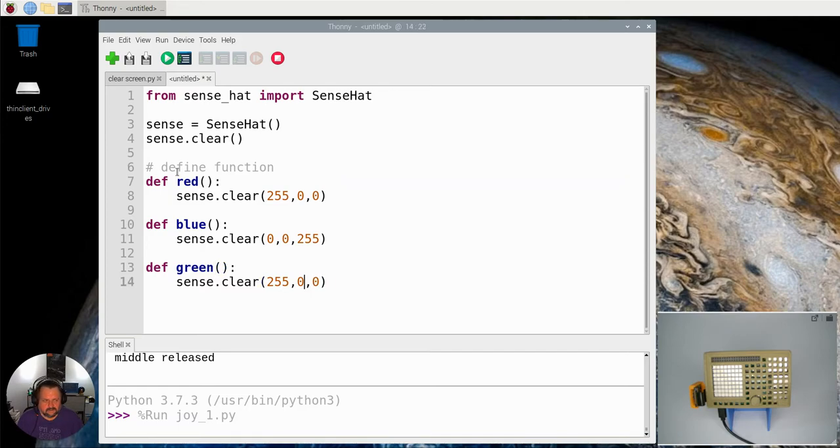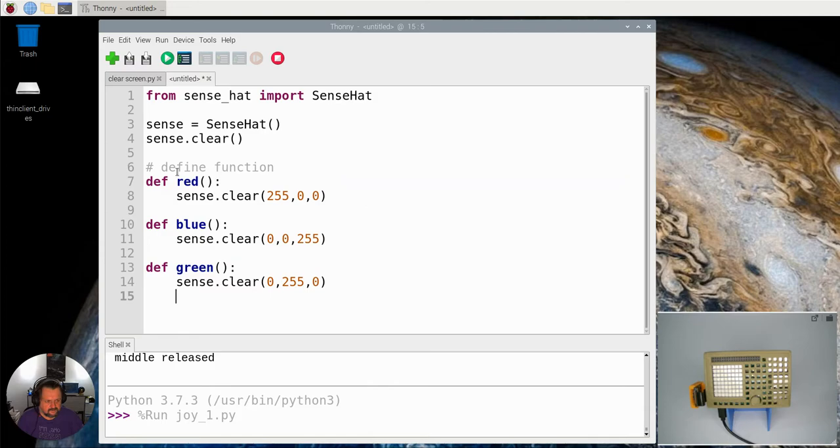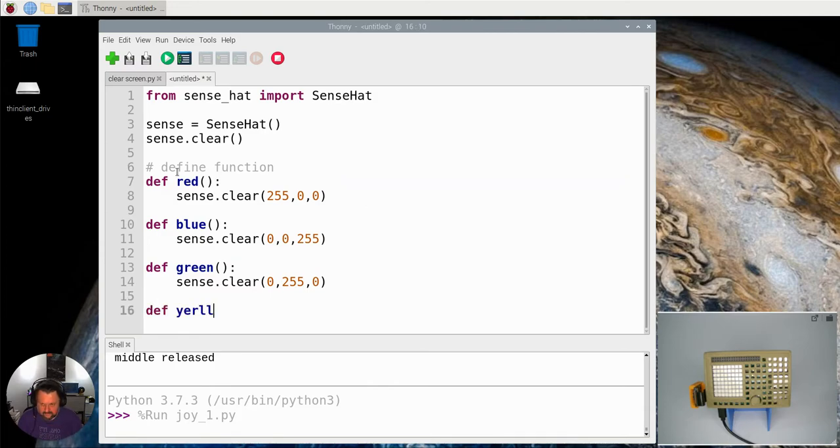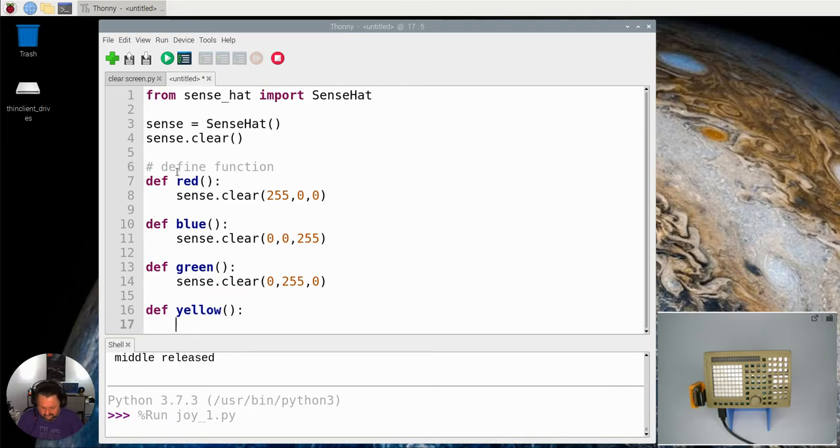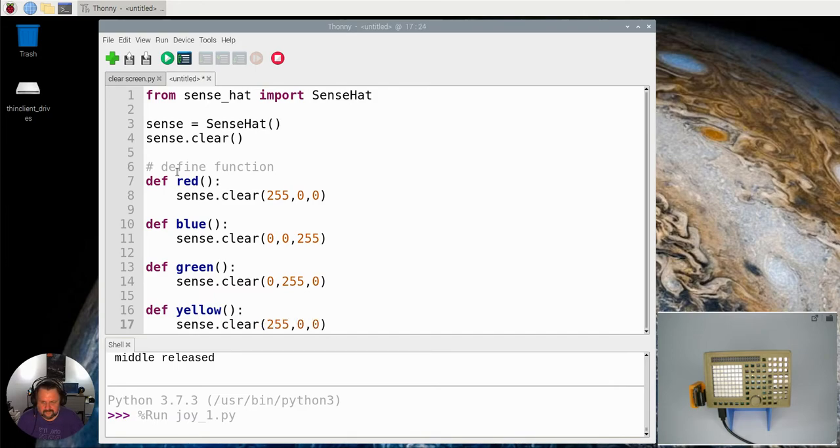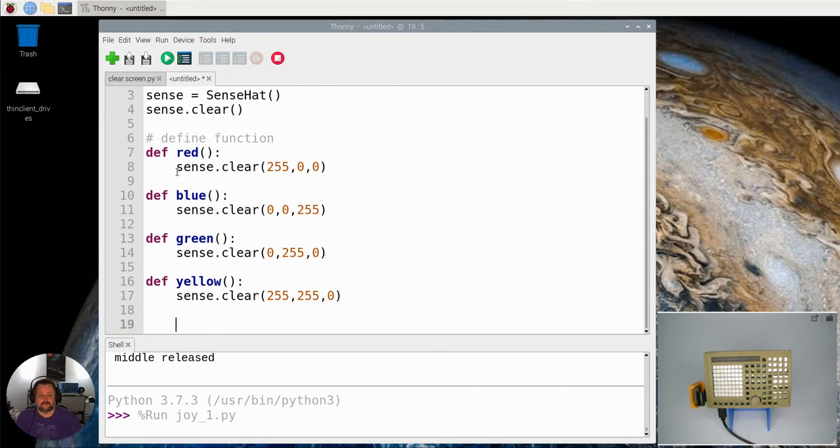Okay, so that means the middle one has to be 255. And then finally let's make another color, let's make one yellow. Okay, define the function yellow there and it needs to be 255 and 255 and then 0. Okay, so I've created my four functions that I'm going to associate.